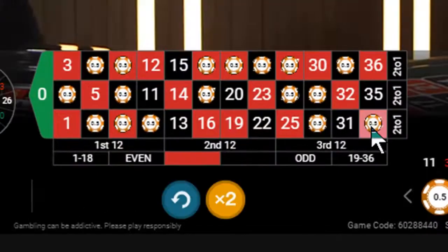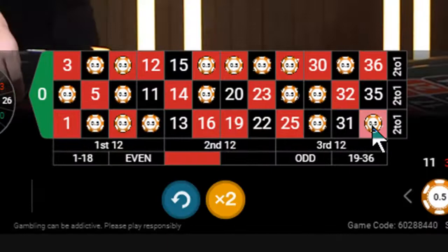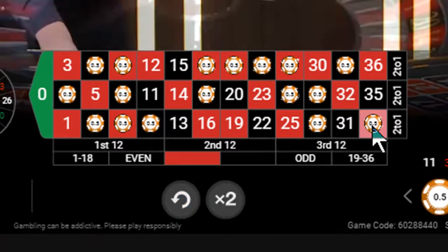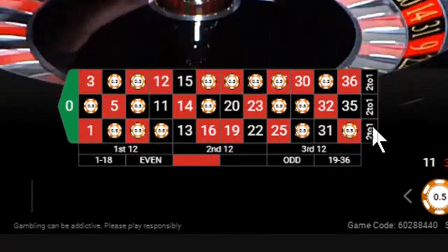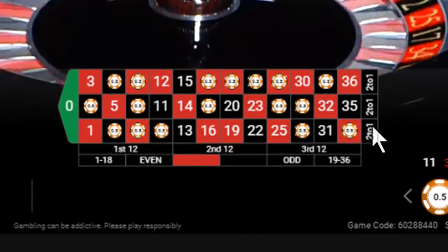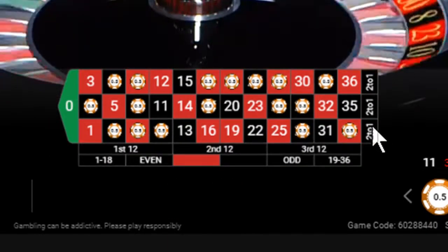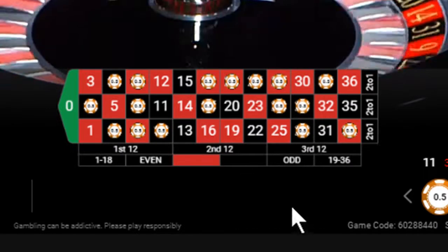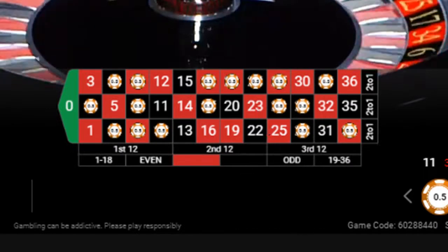Number 4 comes in and I win £18. I've now made a profit of £10 in about 10 minutes.